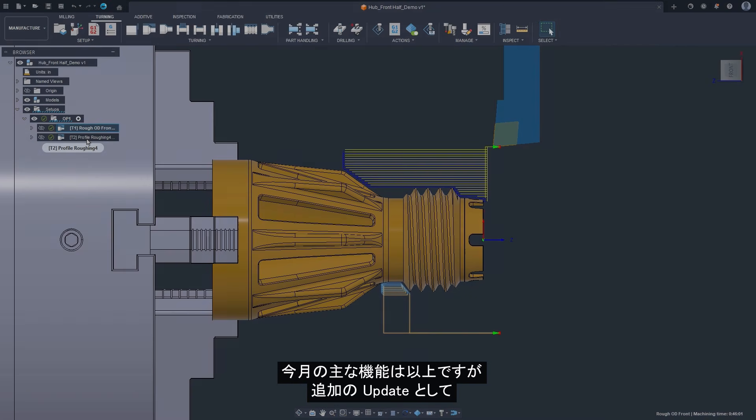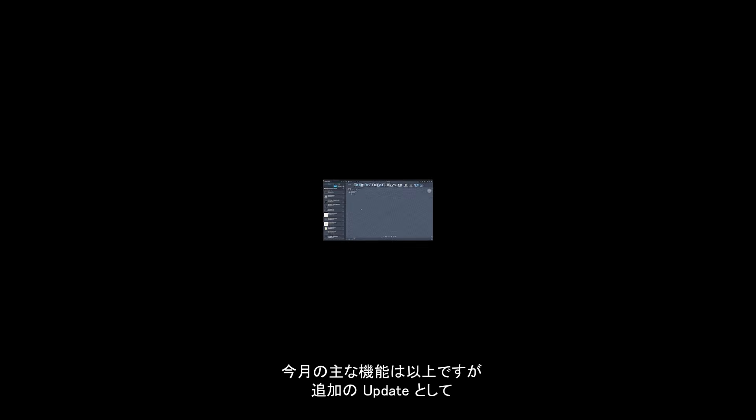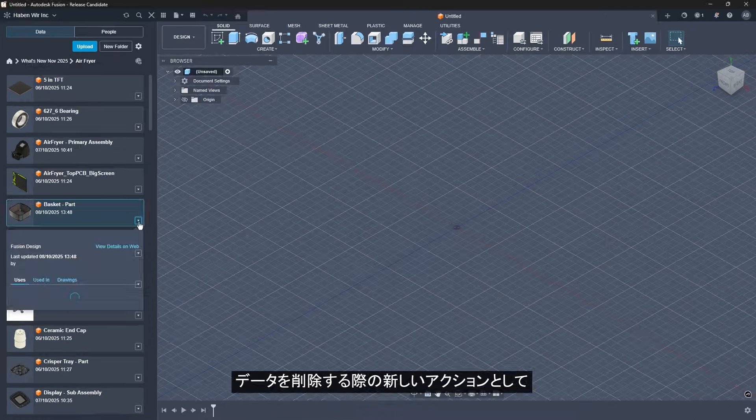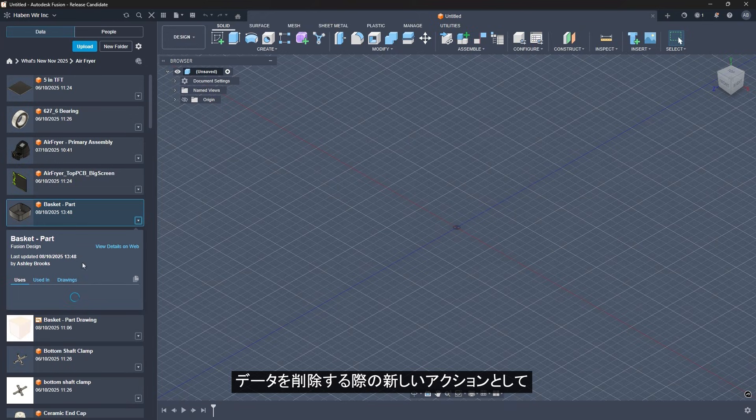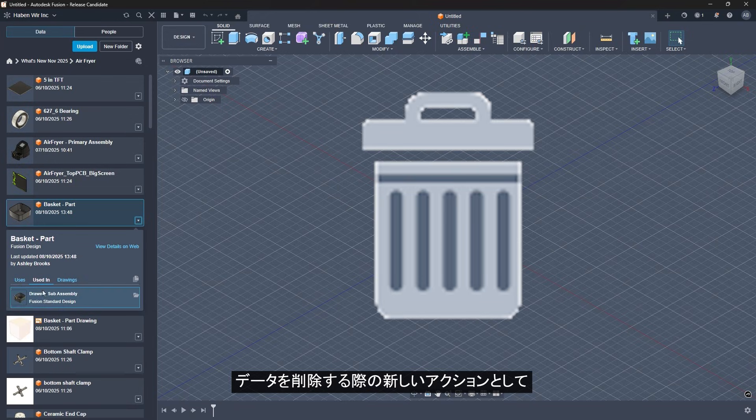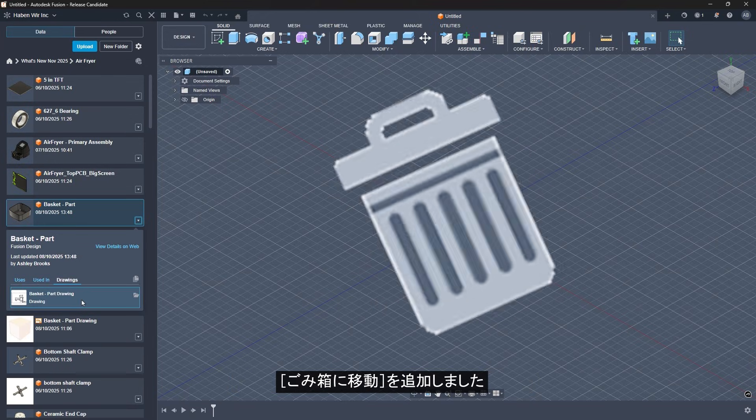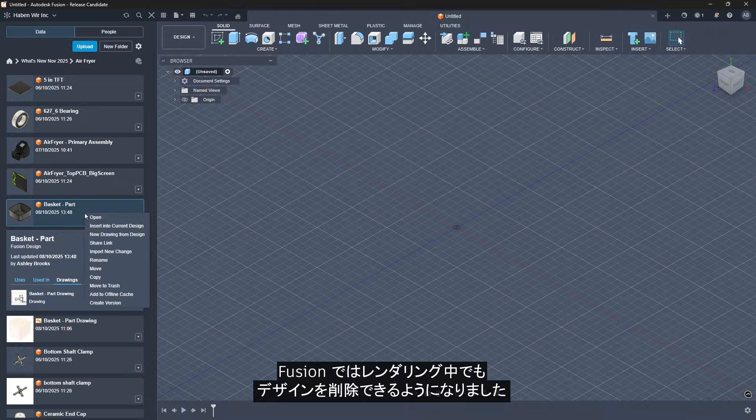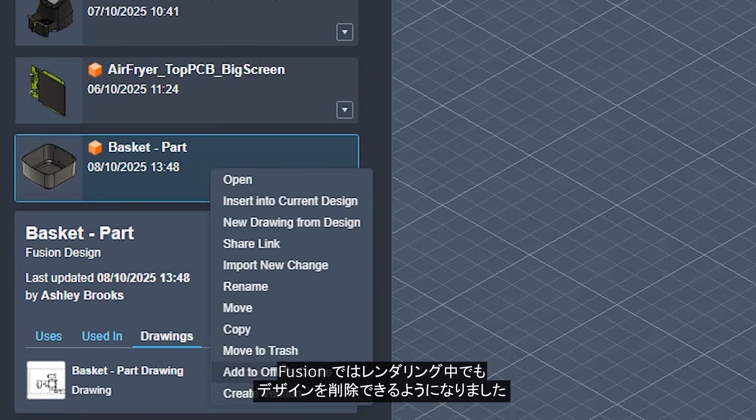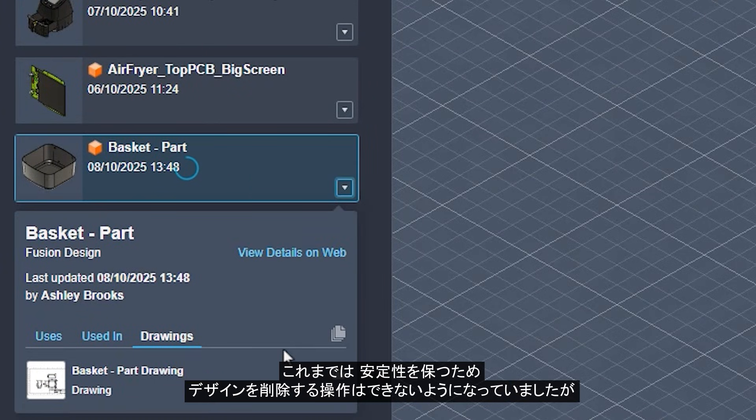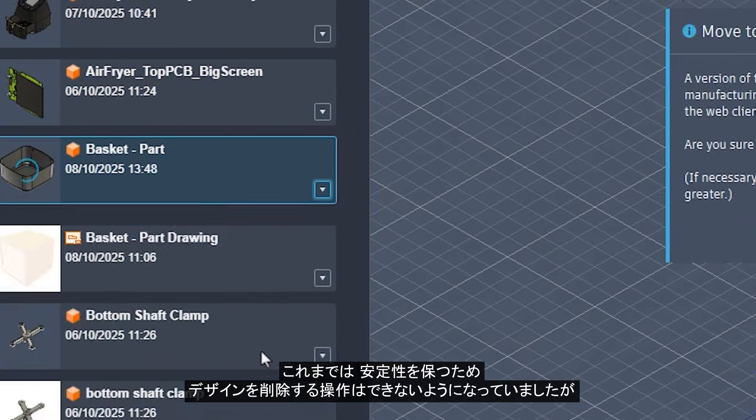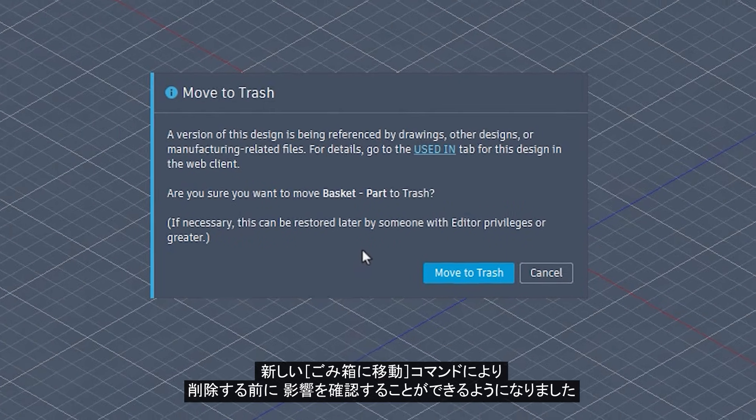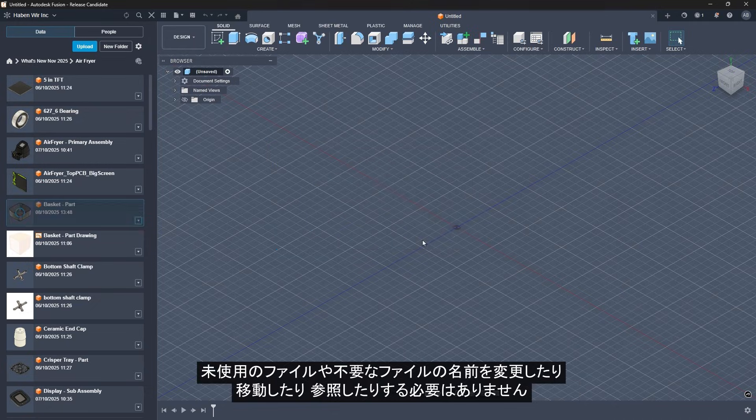And that wraps up the top features of this month. But as a bonus update, we've added a revolutionary new concept: a trash can. That's right, a trash can. Fusion now supports deleting designs even while referenced. Fusion has historically blocked the action of deleting design to preserve stability. But now, you can go ahead and delete away, with Fusion guiding you through the impact. No more renaming, moving, and browsing unused or unnecessary files.